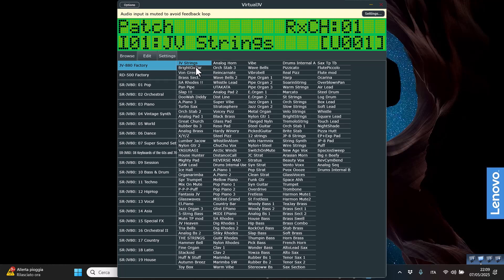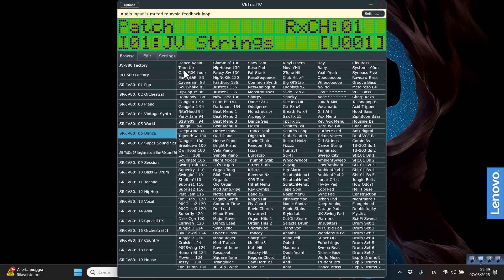So this is the first preset, the JV8 string, which is a very nice string preset. Let's try to use some of the included expansion packs and the loops that are in there.